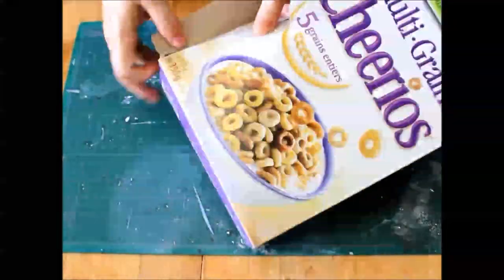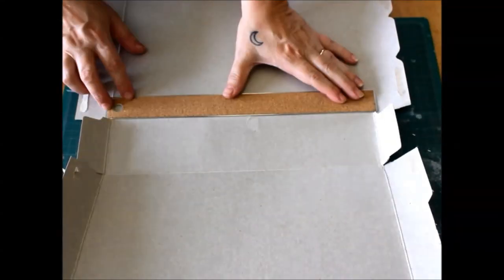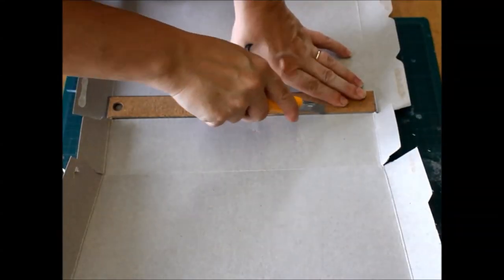So I created a simple folder to hold all of my journaling bits. Here's how to make your own.